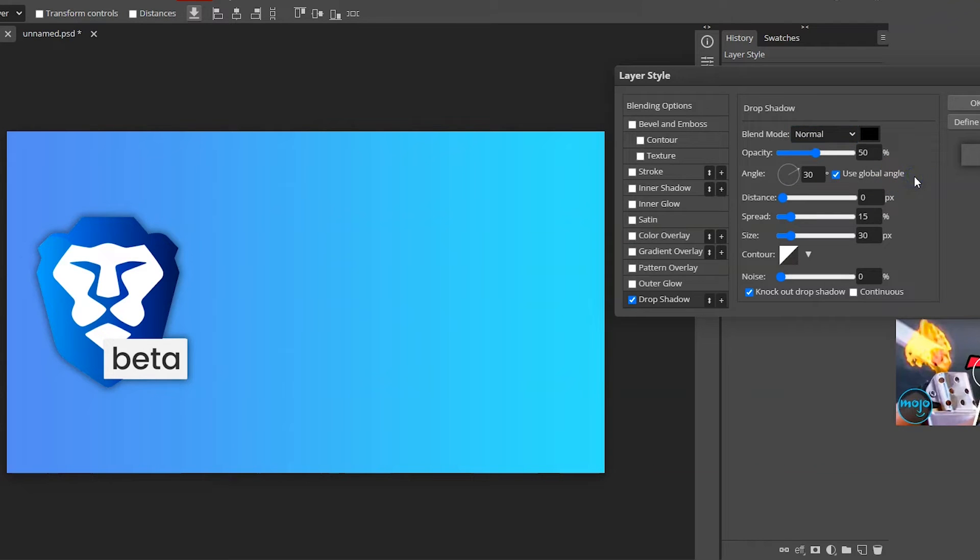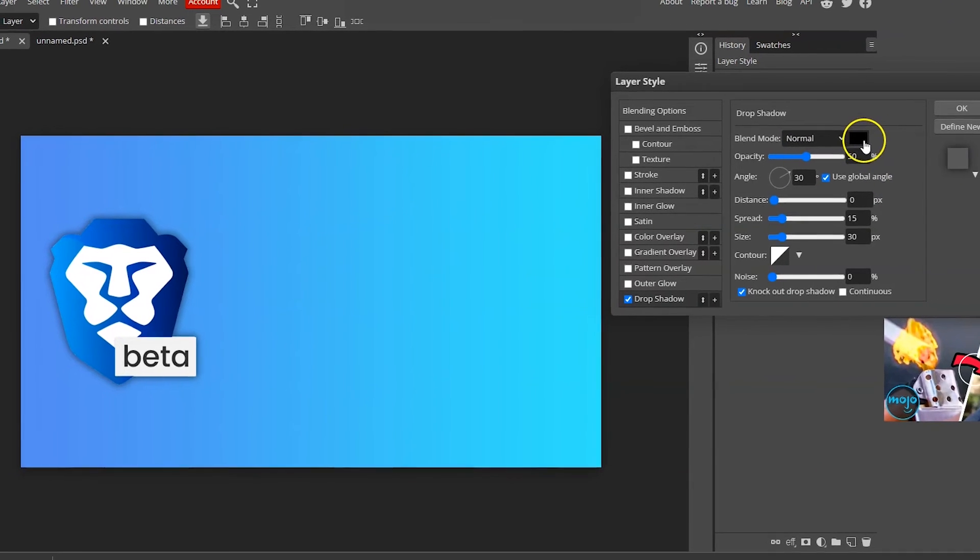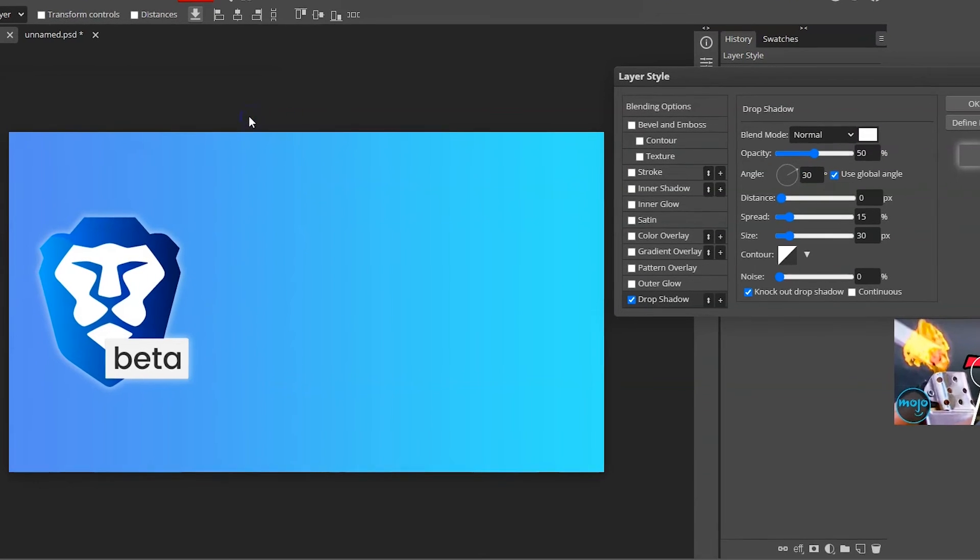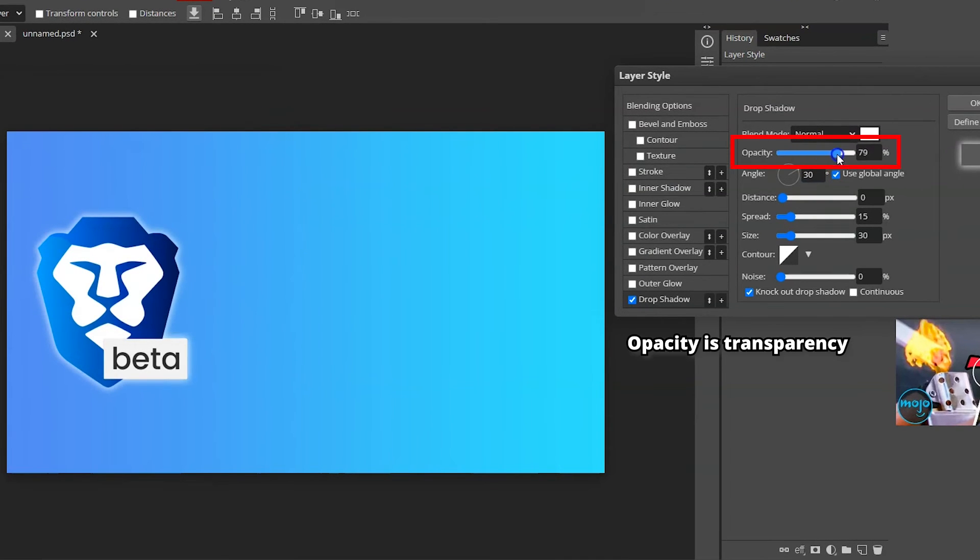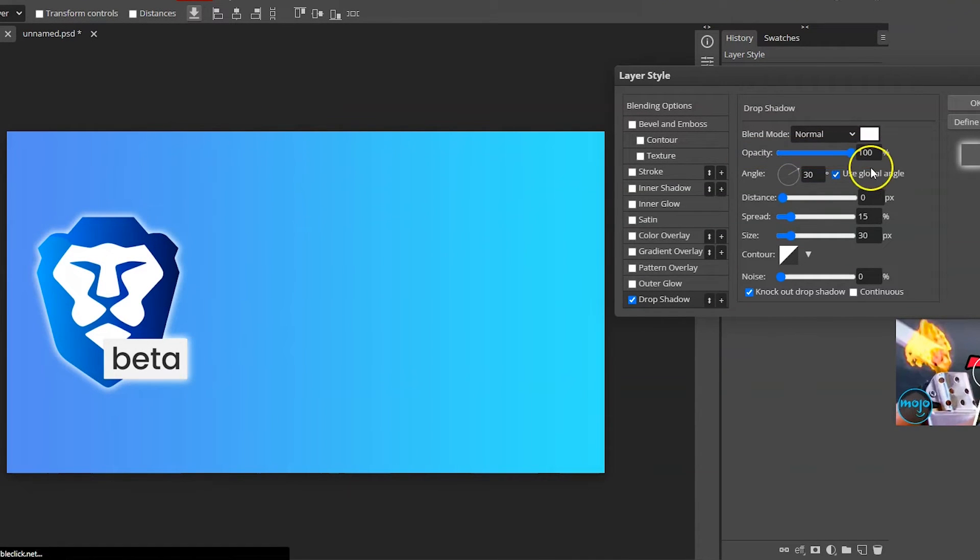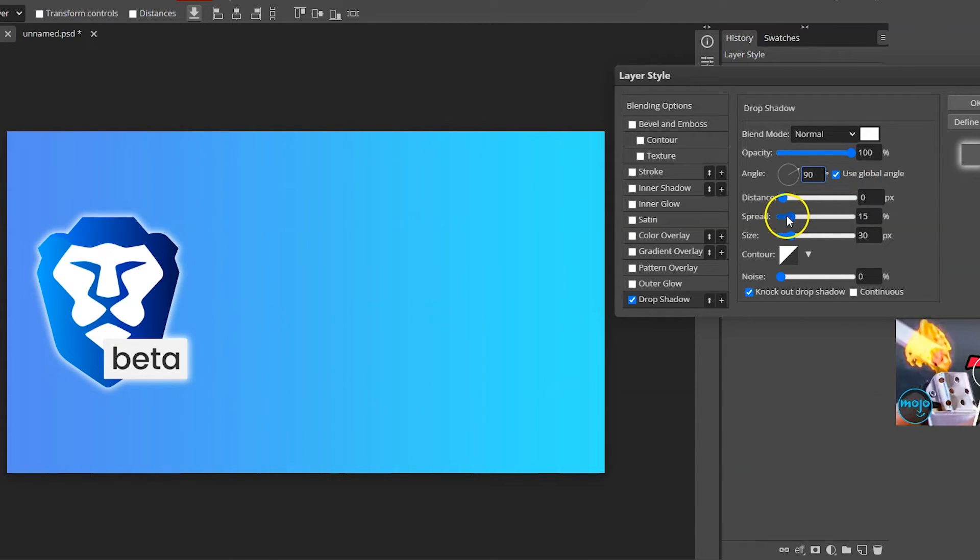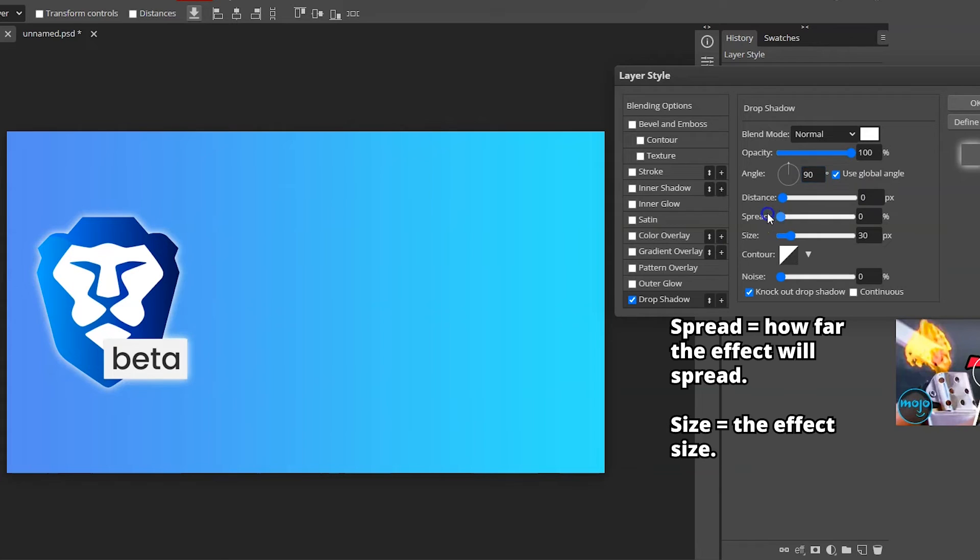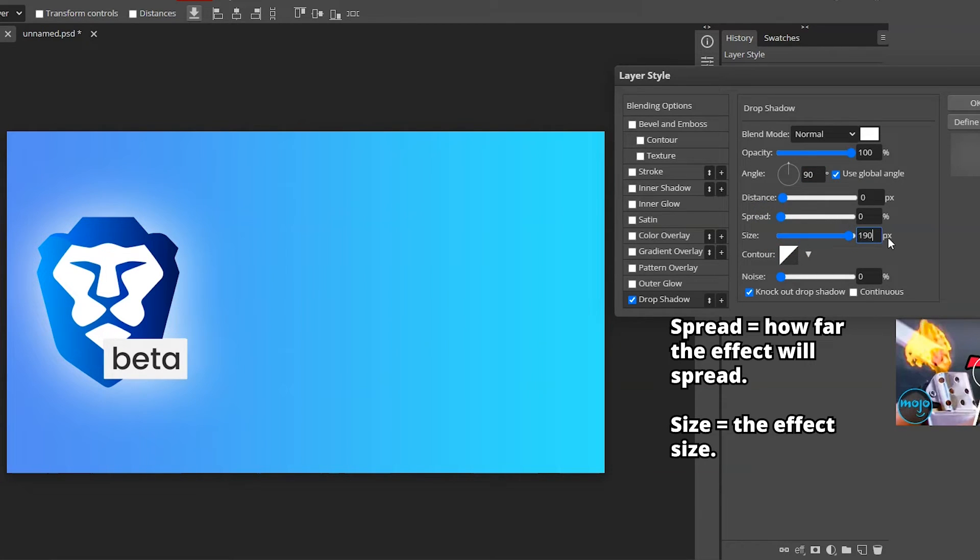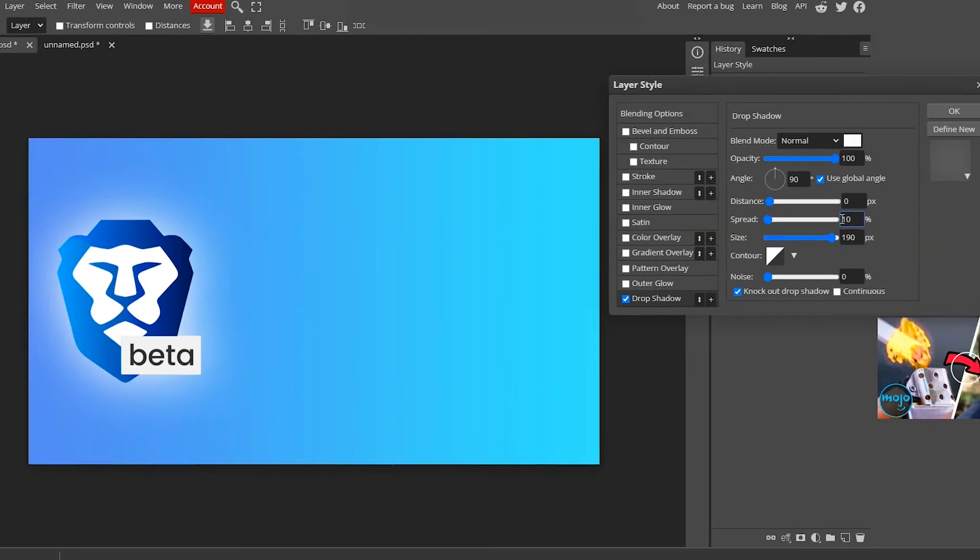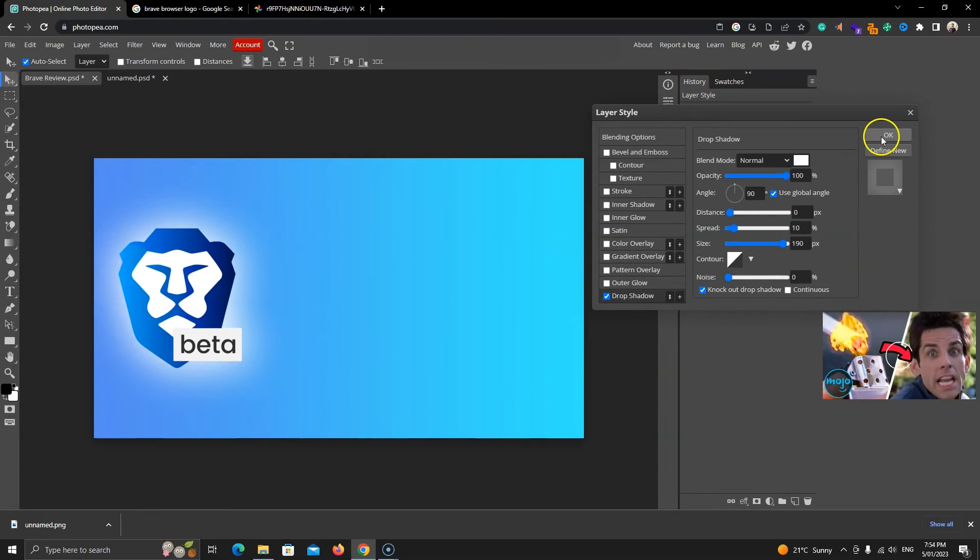We can change the color from here. Let's set it to white and set the strength 100. You can change the shadow direction with this angle option. Let's set it to 90. I don't want it to spread for now. Let's increase its size to something like 190. Maybe add 10 in the spread. It looks great. Click OK to close it.